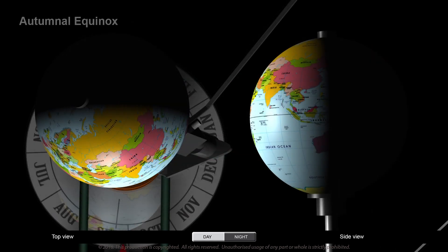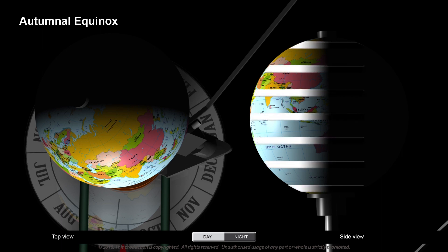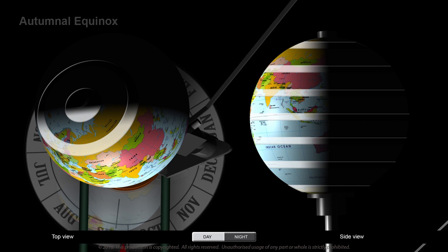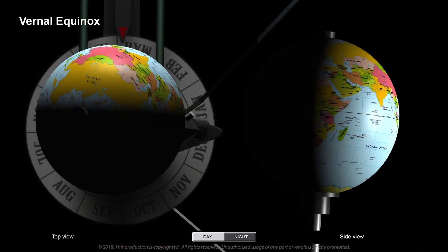At the autumnal equinox position, look at the close-up of the globe from the side. Looking at the lighted regions and regions of shadow, one can conclude that the duration of night and day are equal all over the globe. During this period, day and night are equal everywhere. The same thing happens during the vernal equinox — you can check it out yourself.